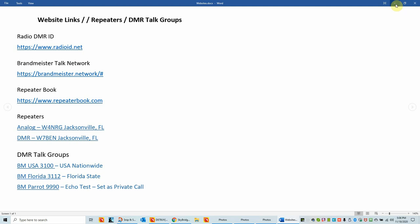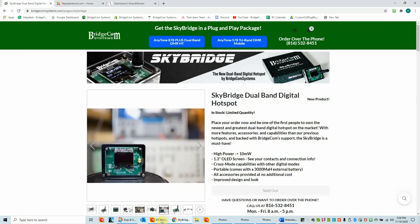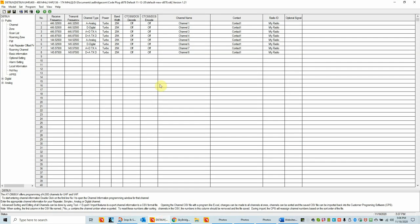Let's go ahead and get started on the code plug portion. I'm going to open up my D878UV AnyTone Customer Programming Software. This is CPS version 1.21, the latest version as of today. Looking at this, I'm just going to quickly go over the menus. You have a top menu system with a file menu where you can open up or save a code plug.